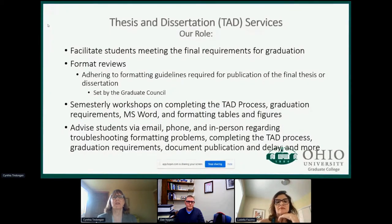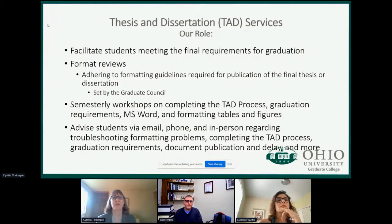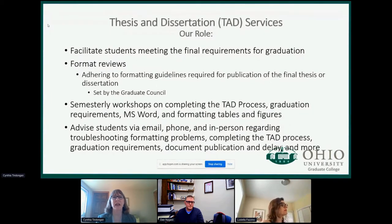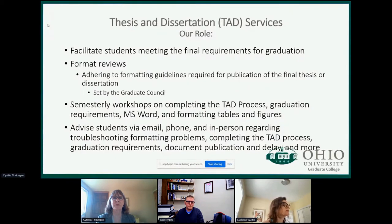Our main function is conducting format reviews. We have standards to which we expect students to adhere, and we help them do that. We also provide four semesterly workshops. Our day-to-day work is advising students over email and phone — we used to see them in person before the pandemic. We also do a lot of work one-on-one with students, and using Microsoft Teams. We help them finish their documents, publish them, embargo them, and so on.